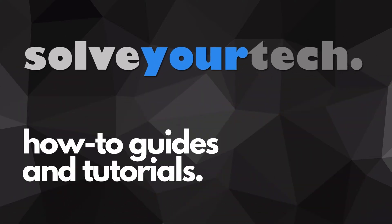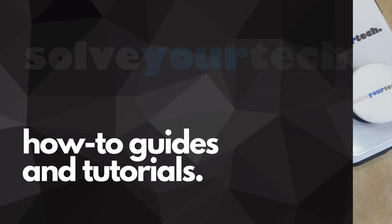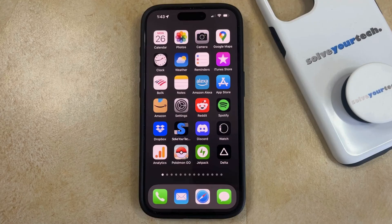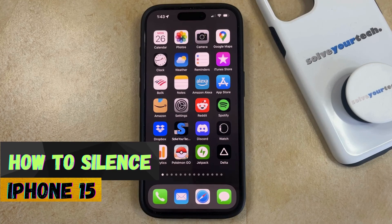SolveYourTech.com, your source for how-to guides and tutorials. Welcome to our video about how to silence iPhone 15.